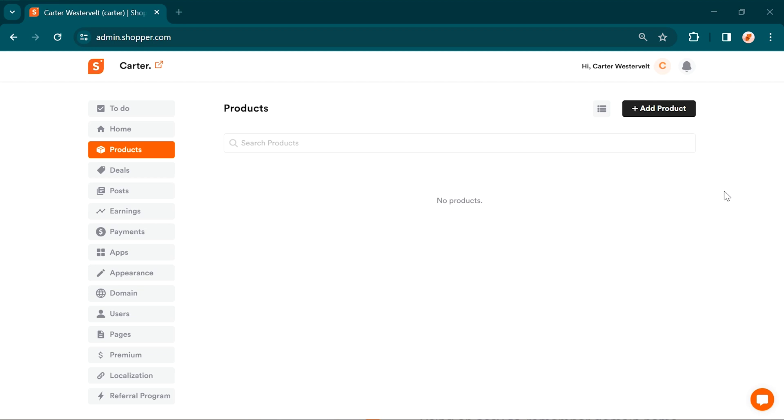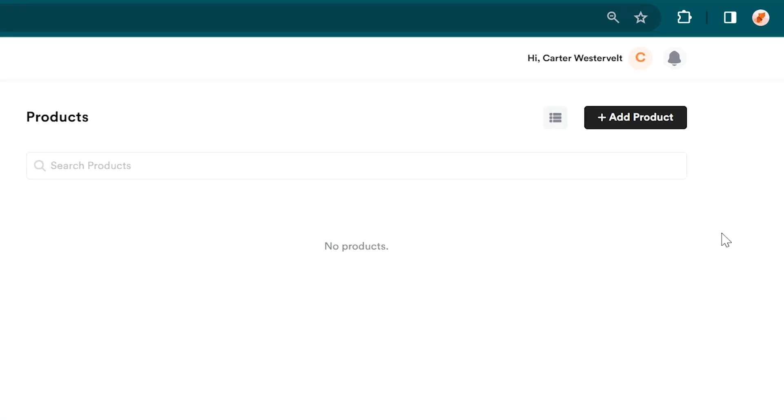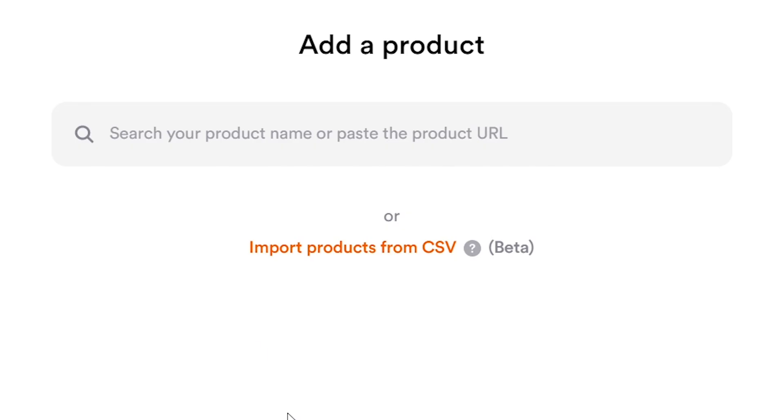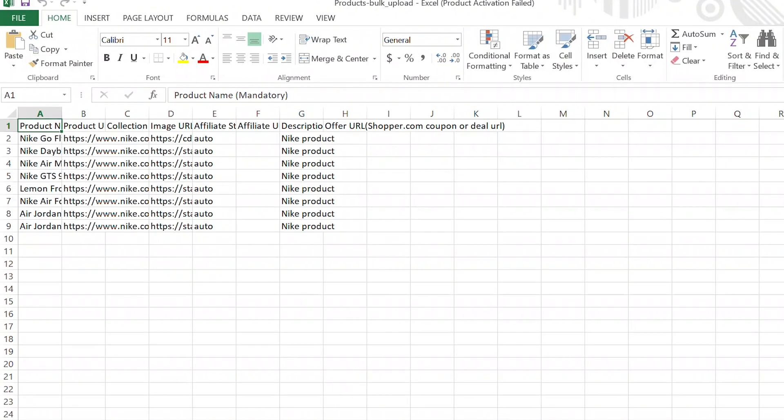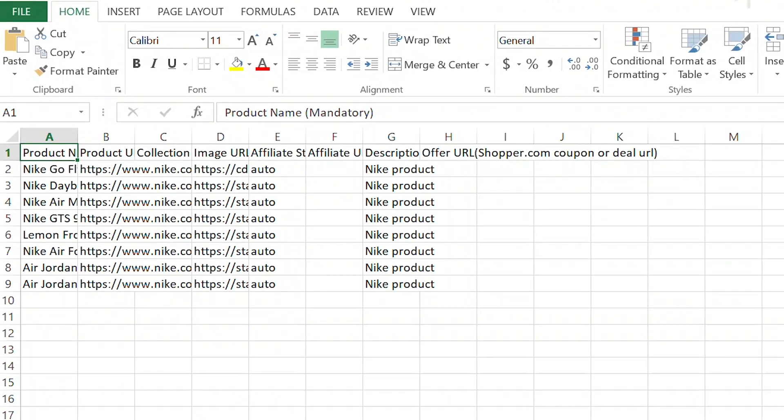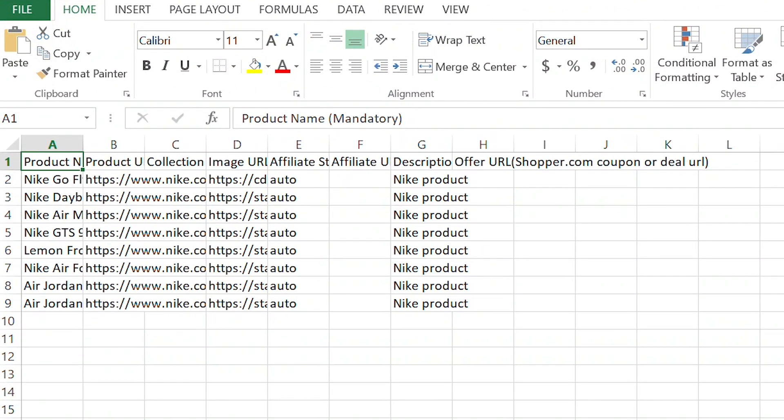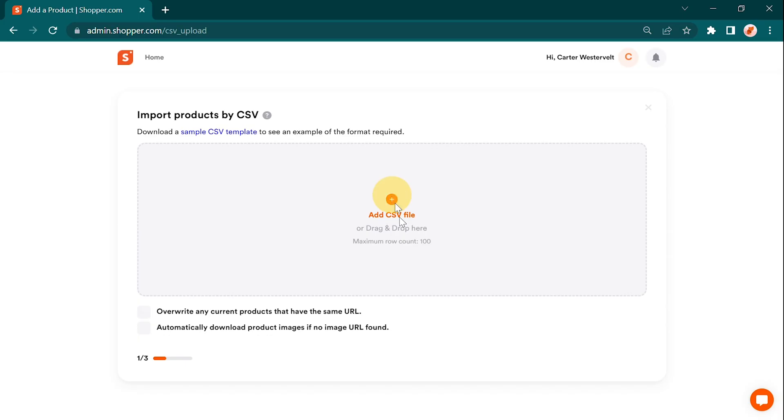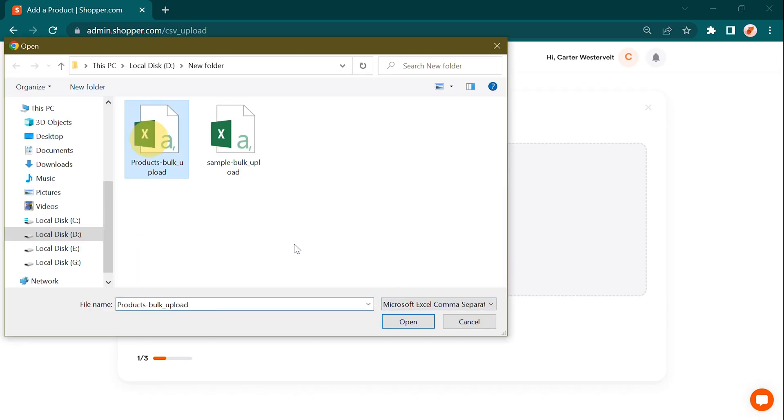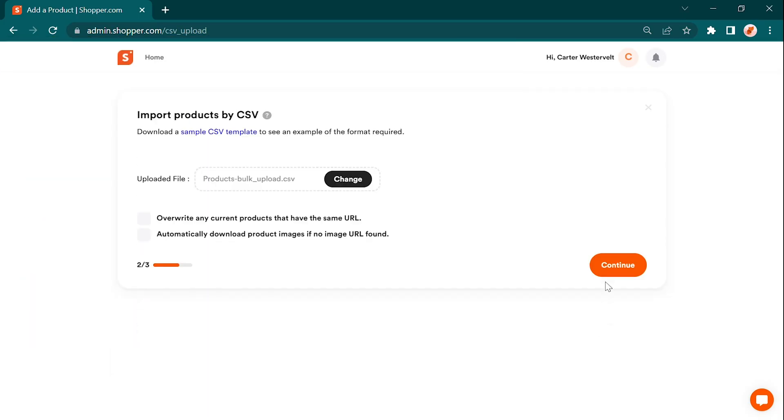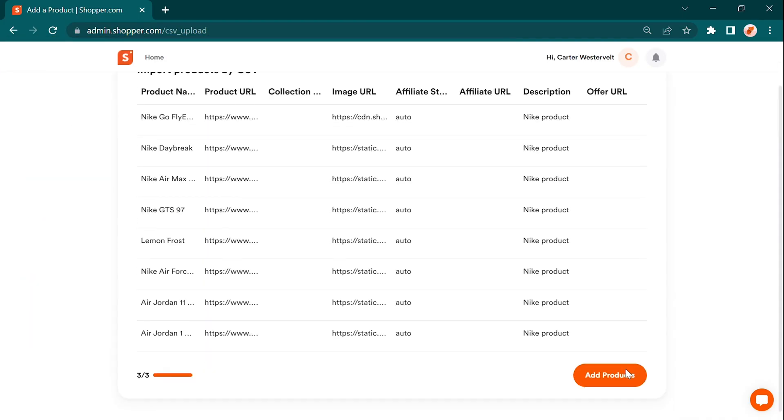Have multiple products to add? No problem! We've got you covered with our CSV uploading option. Simply prepare a CSV file with all the product details and you can upload up to a hundred products at a time. It's a huge time saver compared to adding products one by one.